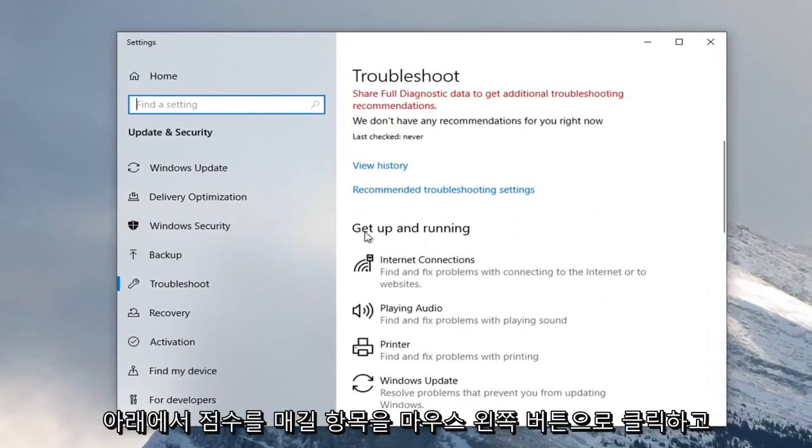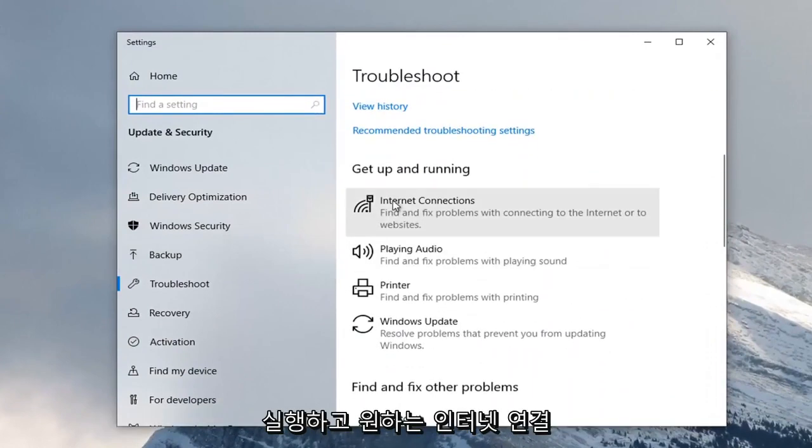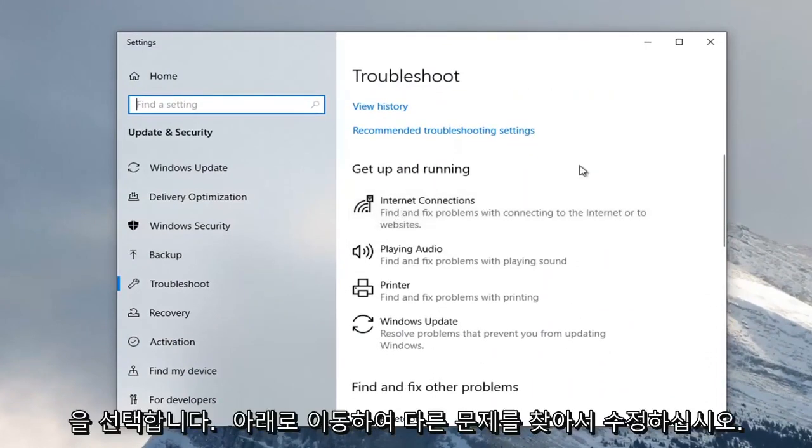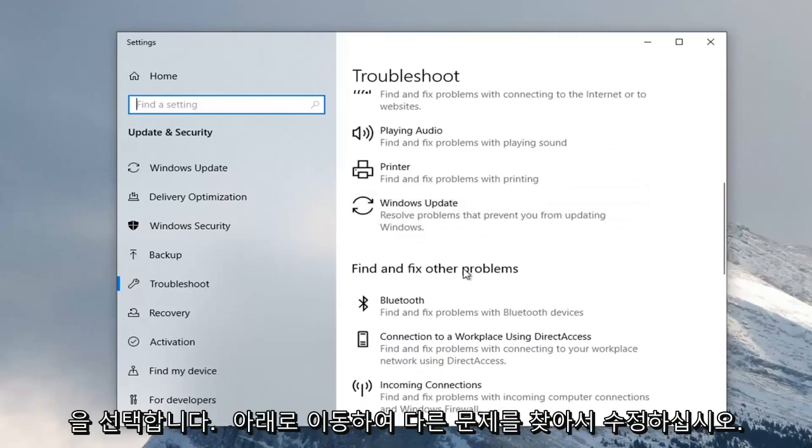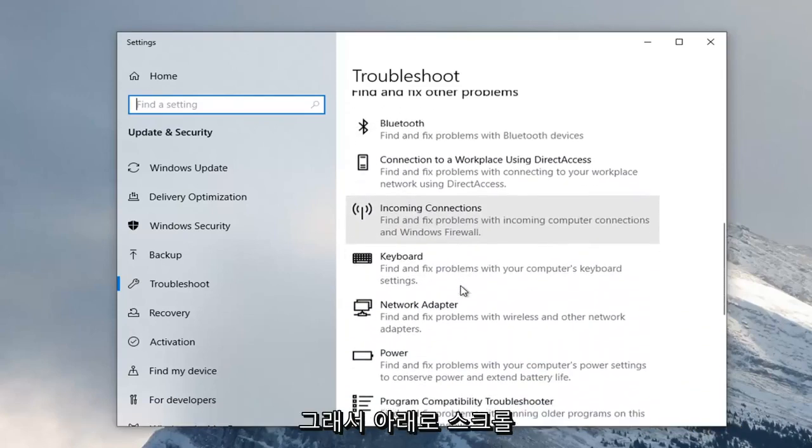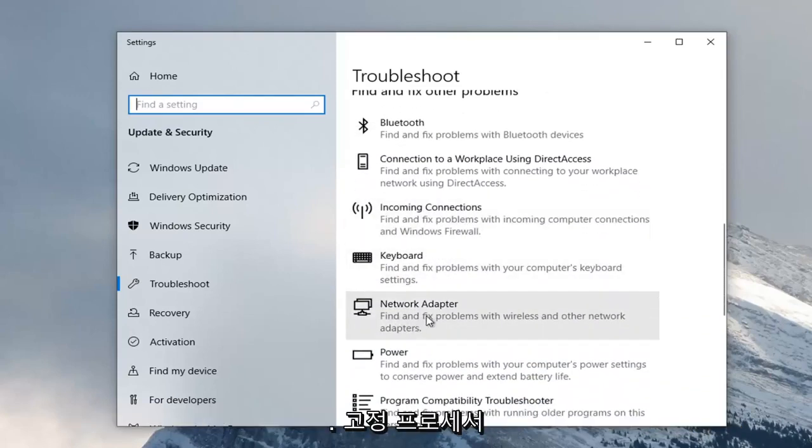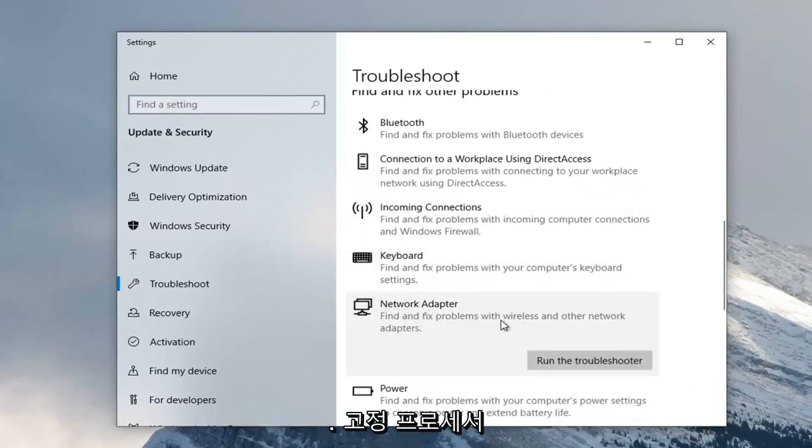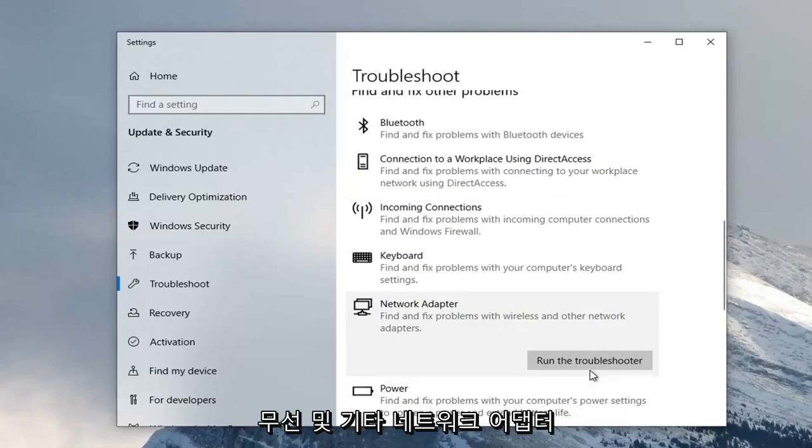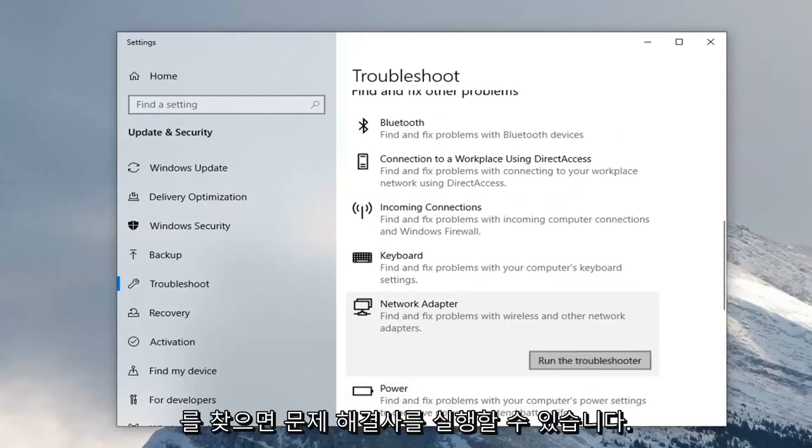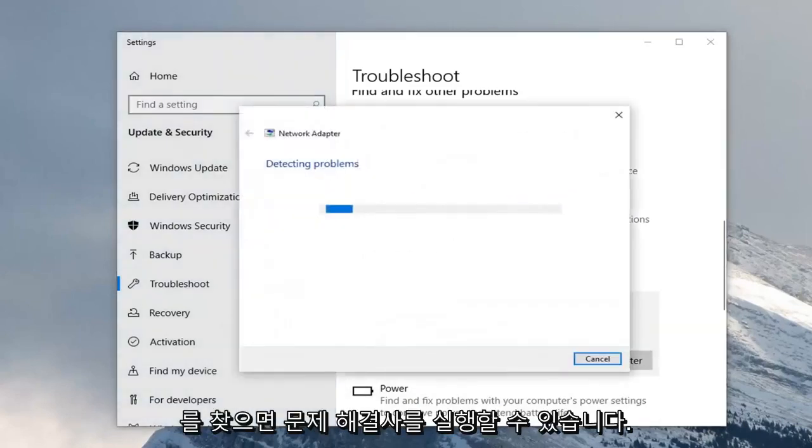Scroll down underneath Find and Fix Other Problems. Then select Network Adapter, which finds and fixes problems with wireless and other network adapters. Select Run the Troubleshooter.